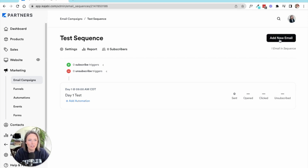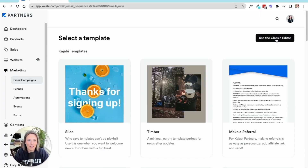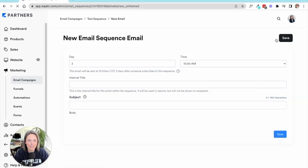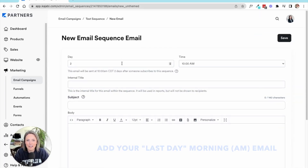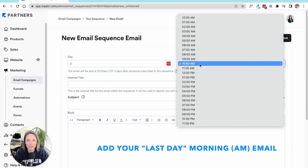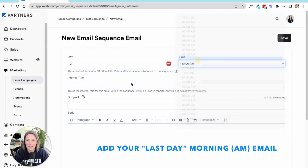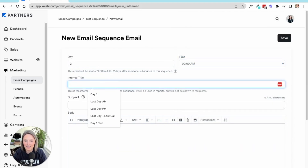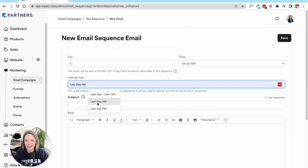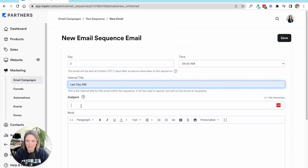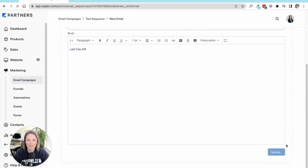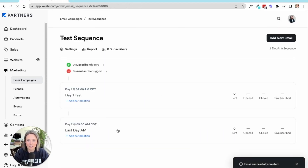So what we're going to do is add a new email, use the classic editor, and this is going to go on day two again at 9 a.m. This is 'last day a.m.' And we're going to copy and paste that here and click save. So now we have our morning email ready to go.